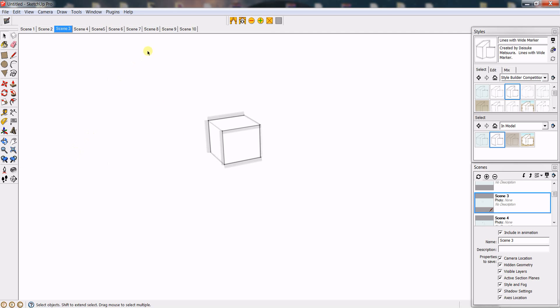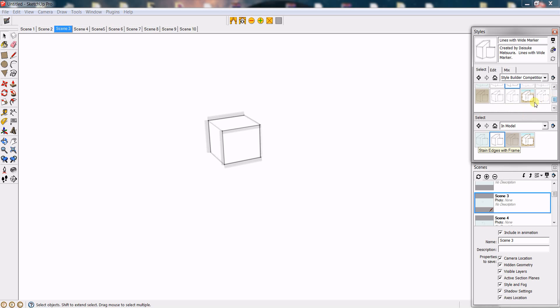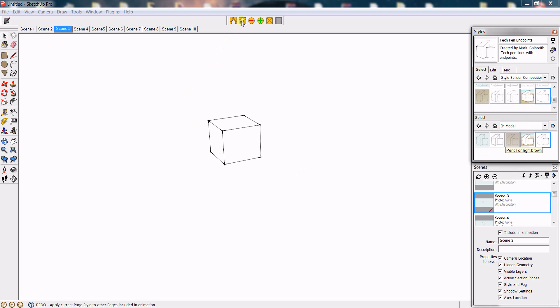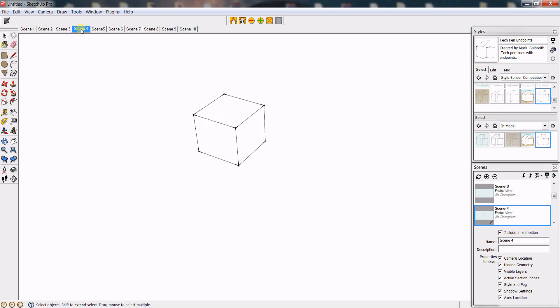So this next button will do the same action but without the web dialog. Let's give you an example—let's choose another style, let's choose this one. Now when we click this next button it will update all the pages without the web dialog.